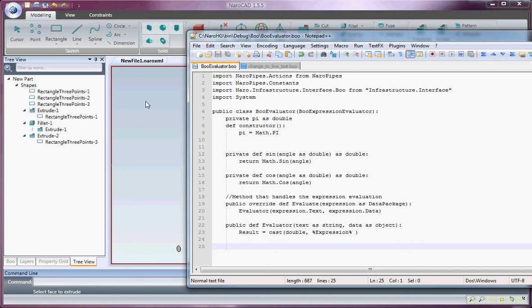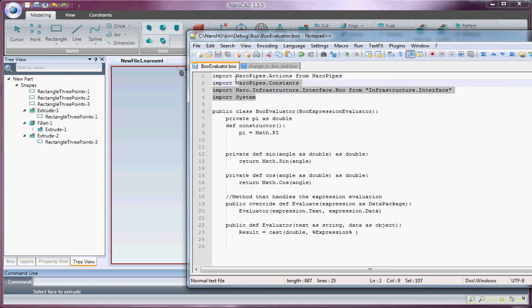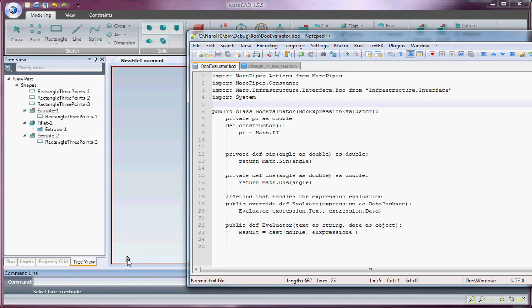So here they are. You can edit the script, and every time it will be evaluated. I hope you enjoy this new feature and enjoy using NaroCad.